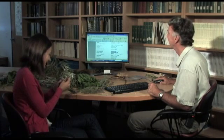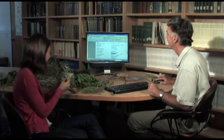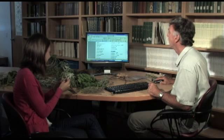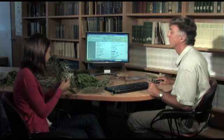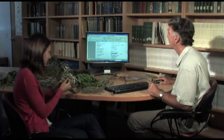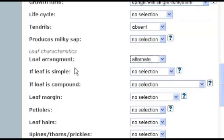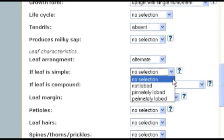There is one leaf per node — that's alternate. The leaf is simple, and does it have any lobes? No lobes, so it's a non-lobed, simple leaf.